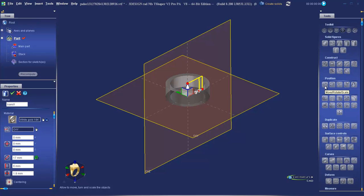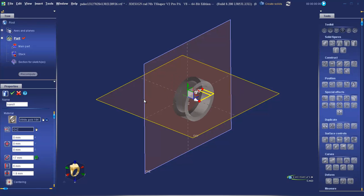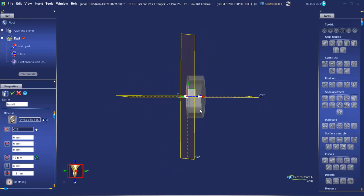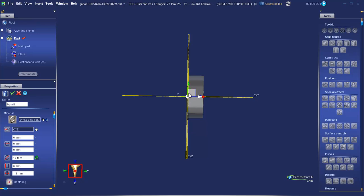We could use the rotate function to rotate it around, but we can also change the plane we're building on. Over here in reference plane, we'll click on the hand and then select the OXZ plane by clicking on the yellow line. This will flick our item into another plane. To centre it, we can give it a negative Z value that is half of its height — in this case, minus 3. Tab. OK.